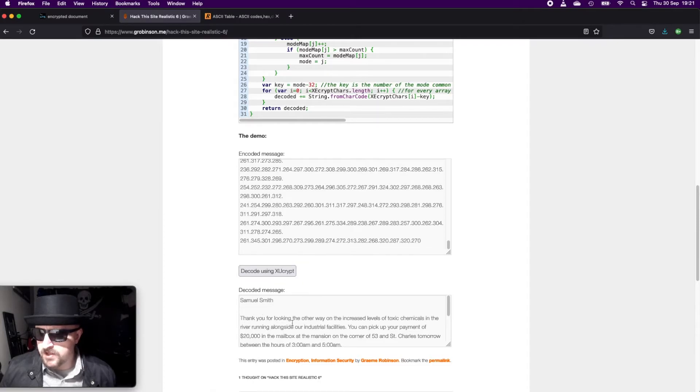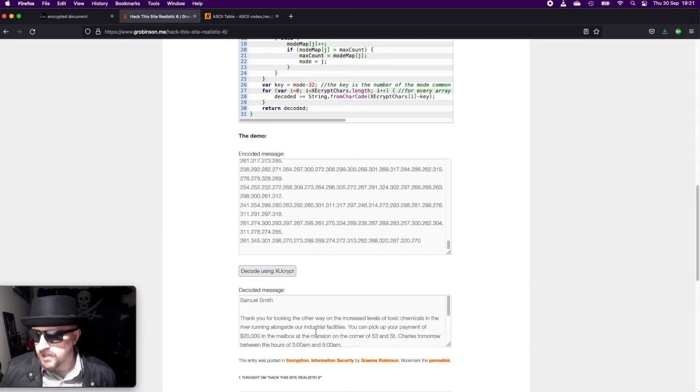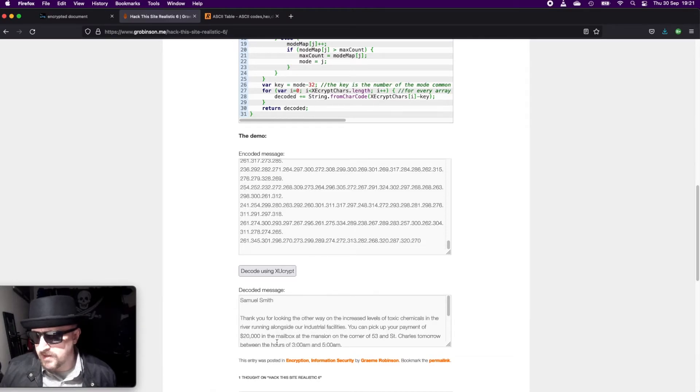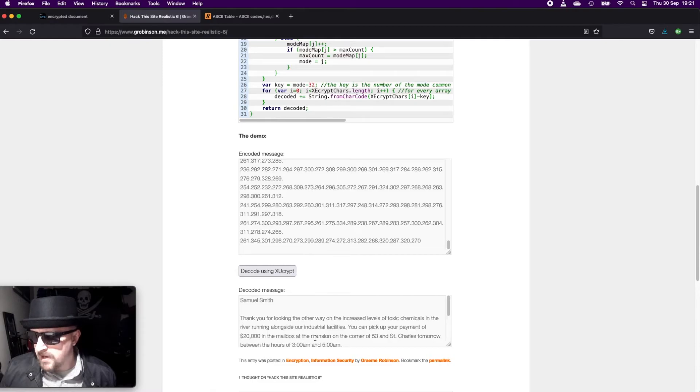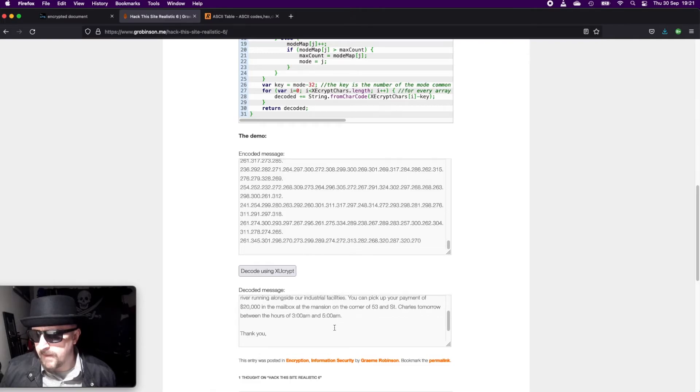And you can see that Samuel Smith: Thank you for looking the other way on the increased level of toxic chemicals in the river running alongside our industrial facilities. You can pick up your payment of $20,000,000 in the mailbox at the mansion on the corner of 53rd and Saint Charles tomorrow between the hours of 3 and 5 a.m.